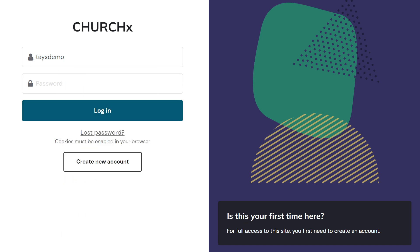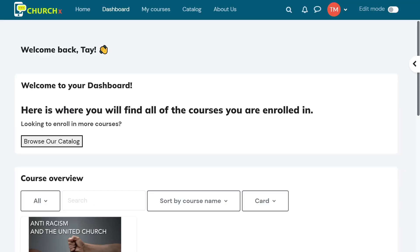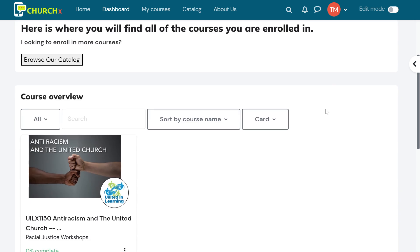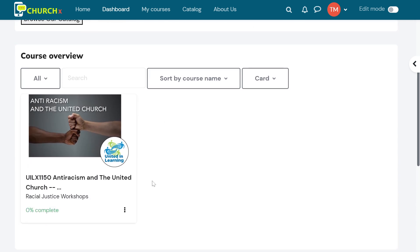If you have forgotten your password, you can use the lost password option, which is under the login button right here. Once you've logged in, the first screen you'll see is the dashboard. The dashboard contains all the courses that you've enrolled in here under the course overview. I've only enrolled in one course for this demonstration, but if there are more, they would appear as tiles in this view here.